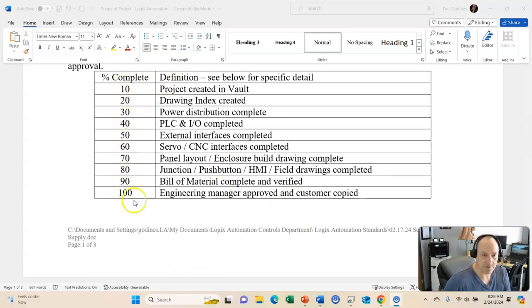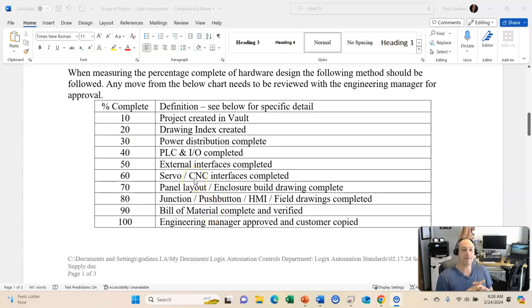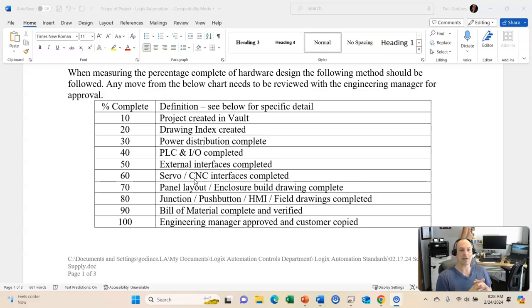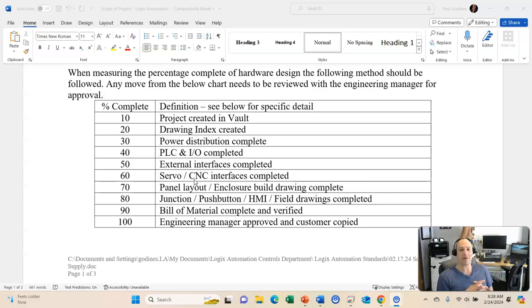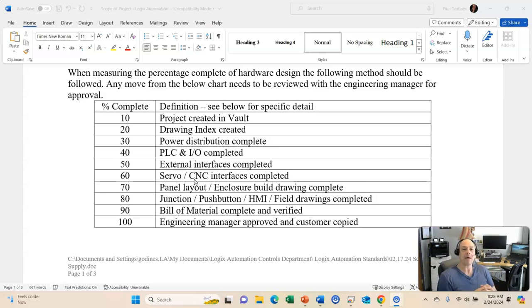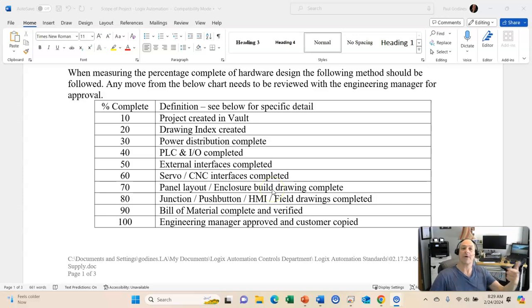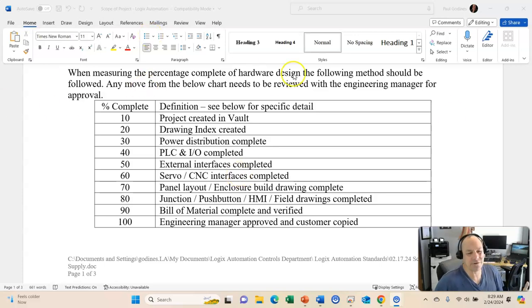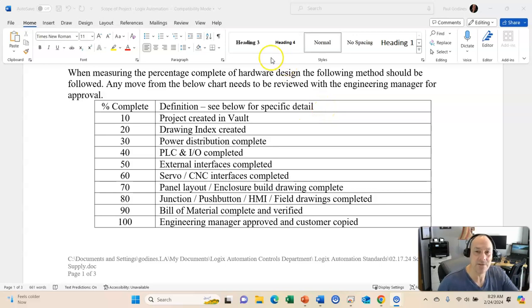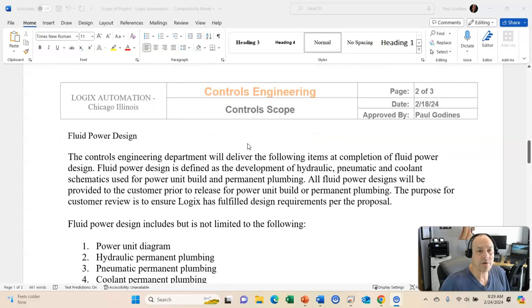So, 10, 20, 30, 40, 50, all the way down. So, if you have, if you say, well, I've got all the servo, all the servo pages all done, so I'm 60%. I'm getting ready to begin panel layout, enclosure build drawing. So, once you get into that, then you say, oh, I'm about 75, I'm about halfway done with the panel layout. When you finish the panel layout, you would report, I'm 70% done, I'm beginning to work on the junction box and push button, HMIs. So, that's how you would use that. And this percentage of complete is extremely valuable when you're working as a team. Actually, even for yourself, just to keep track. I got this much done. This is a percentage that I have yet to complete.